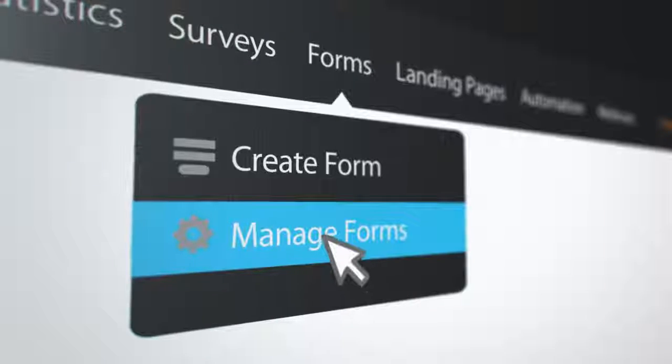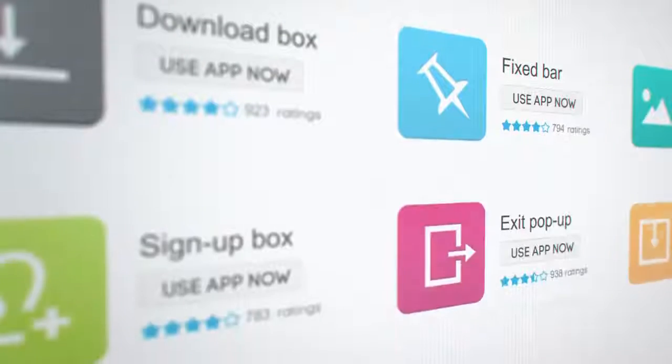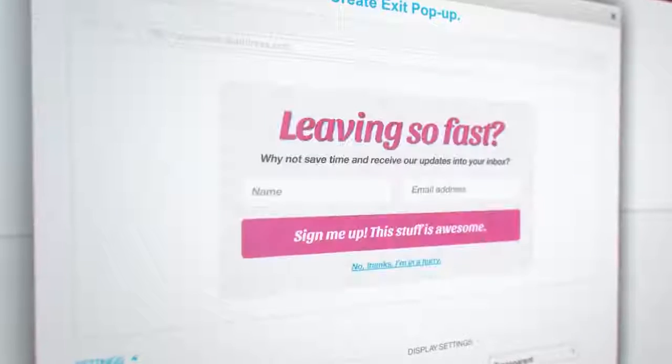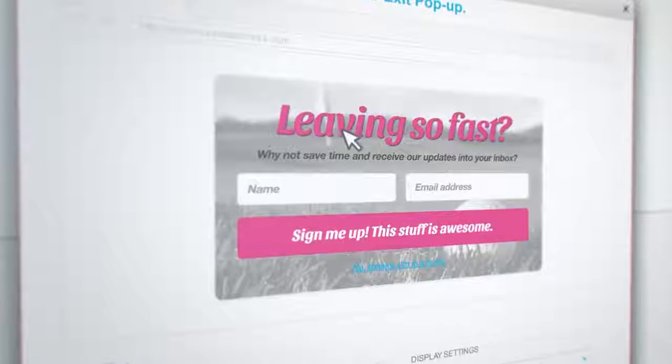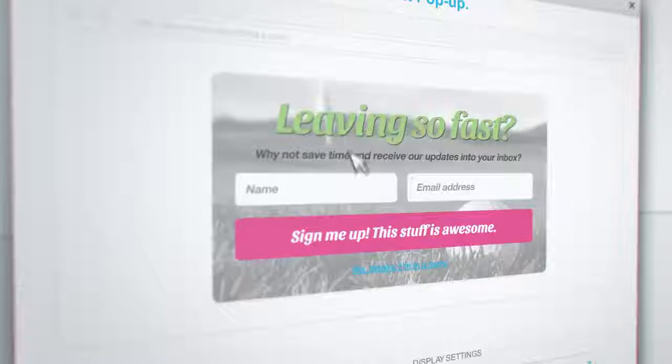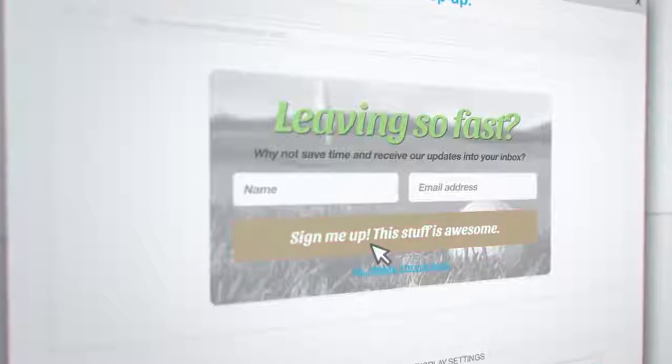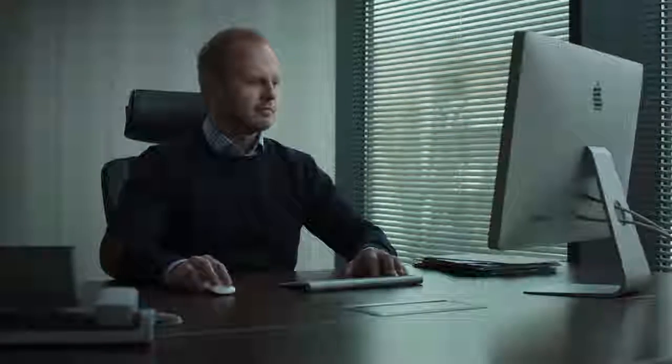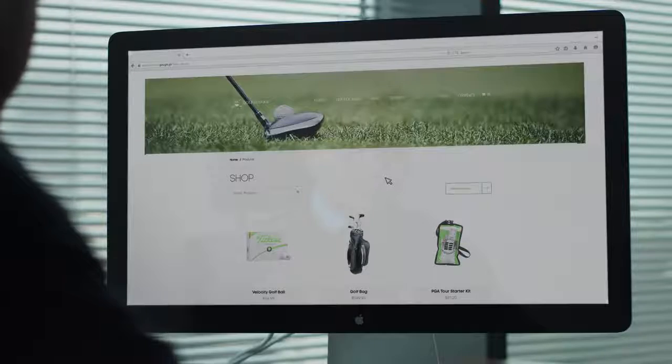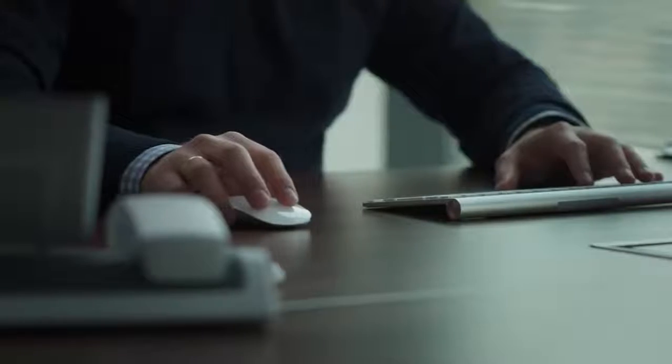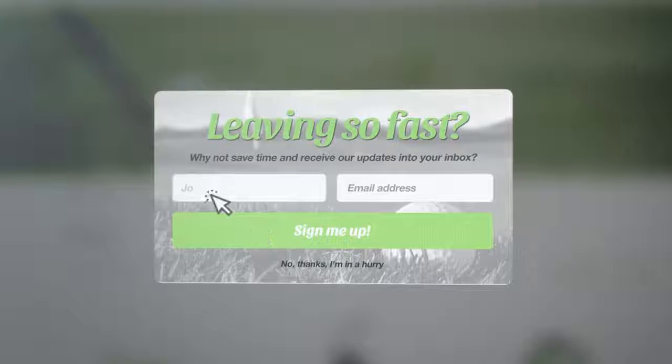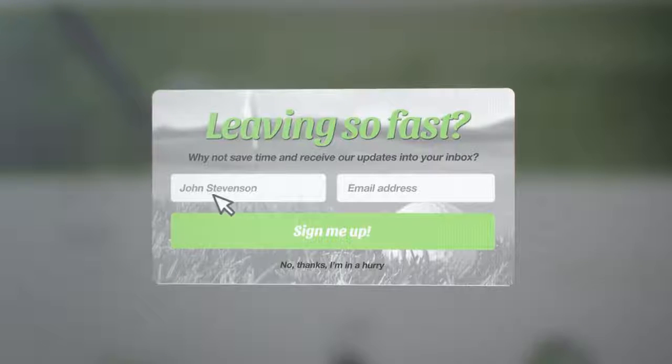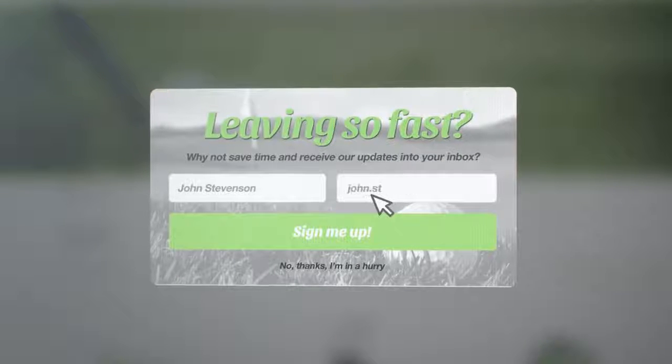Start with growing an engaged audience base. Turn your site visitors into subscribers with a smart sign-up form, exit pop-up, or a download box. Choose the one that matches your needs and website. Add an irresistible offer, place it on your site, and never miss out on a new contact again.